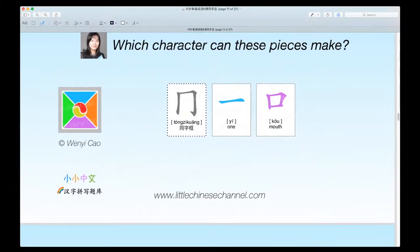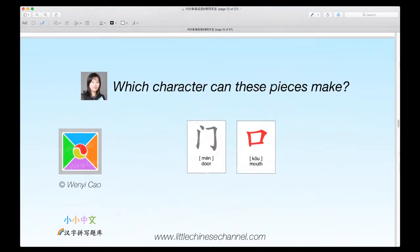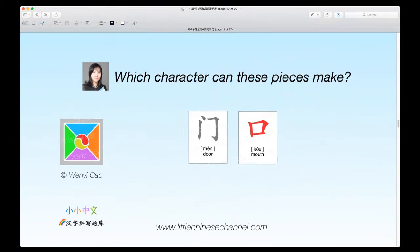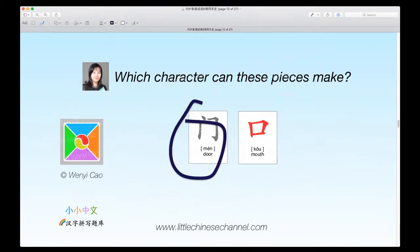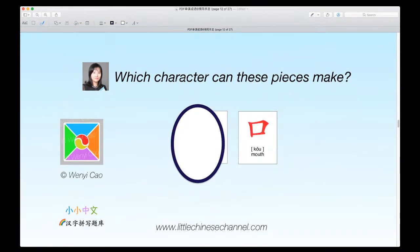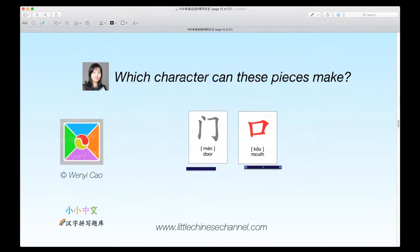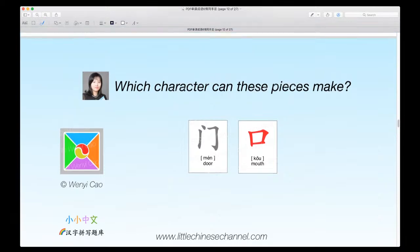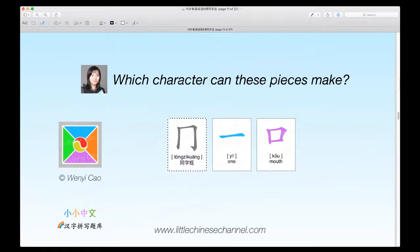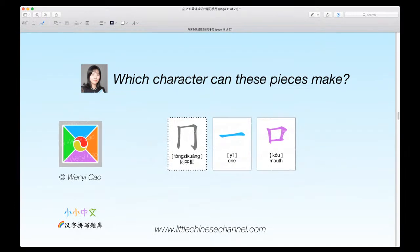Which character can these two pieces make? You have a gray mun, which means door, and a red ko, which means mouth. As you can see, mun, which means door, is very similar to the tong zi kwang, except there is a little dot right there and there's like a space.